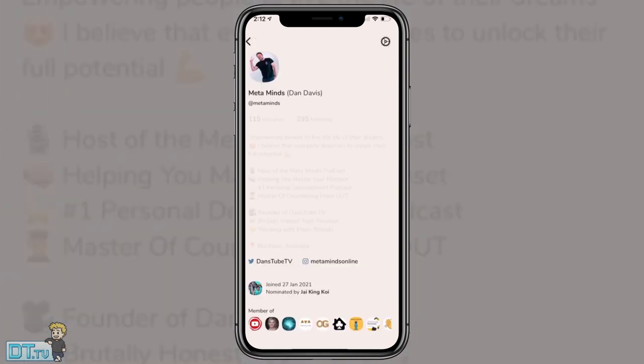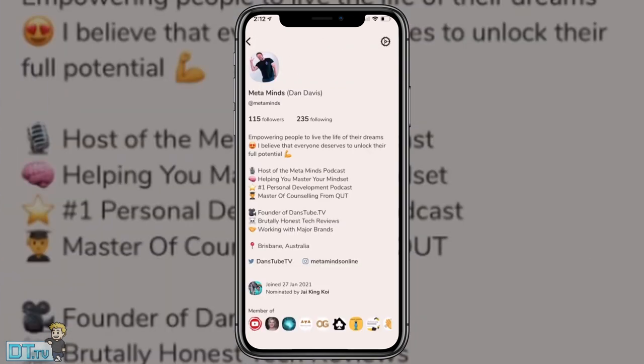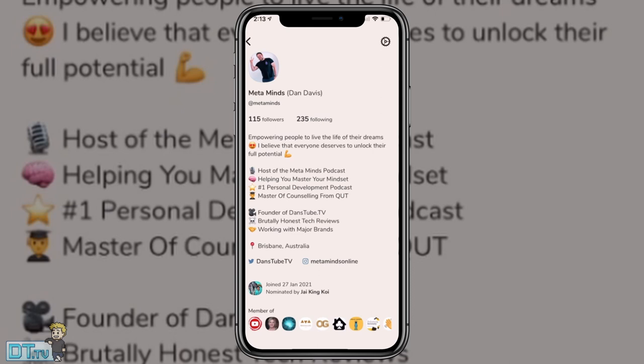And then in the top right, I can see the profile that I've created. I've created a Metaminds one, which is the podcast that I host with my friend Eamon. And this is the profile I've created here. It's just a basic rundown of what I'm about. I've then got my Twitter and my Instagram linked up here. You can see that Jai was the person that nominated me to jump on here. So if you do get one of those seven invites, it will then say Metaminds was the person that nominated you.